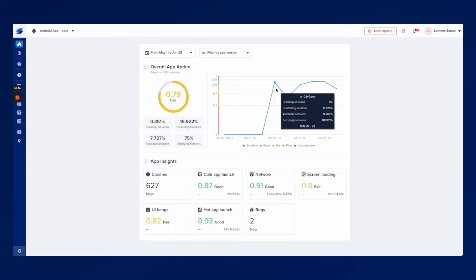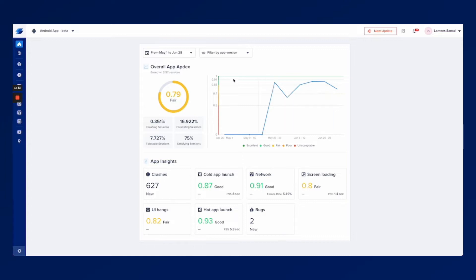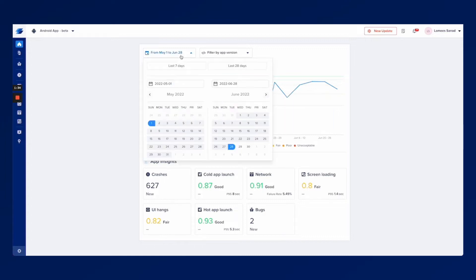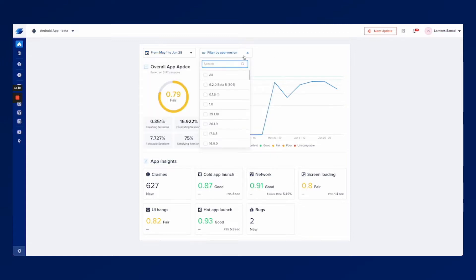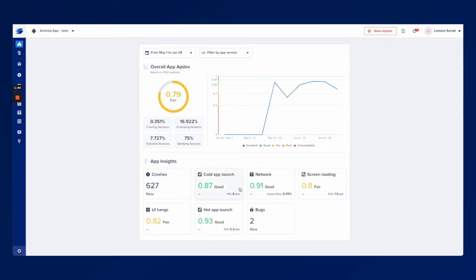You can also use filters to focus on a specific time frame or time period that you have in mind or focus on the latest release that you just had. You can also look at each metric on its own to know what you need to start improving in your application.